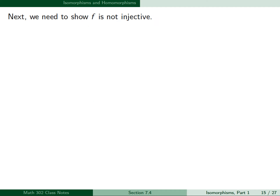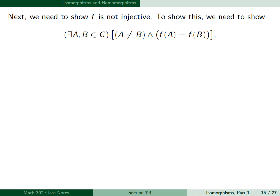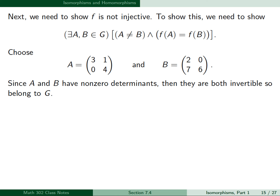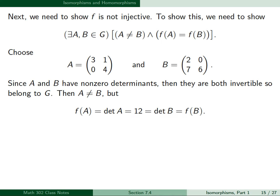To show f is not injective, we need to find matrices A and B in G such that A ≠ B but f(A) = f(B). We can choose A = [3 1; 0 4] and B = [2 0; 7 6]. Since A and B have non-zero determinants, they are both invertible and belong to G. Then A ≠ B, but f(A) = det(A) = 12 = det(B) = f(B). Therefore, f is not injective.